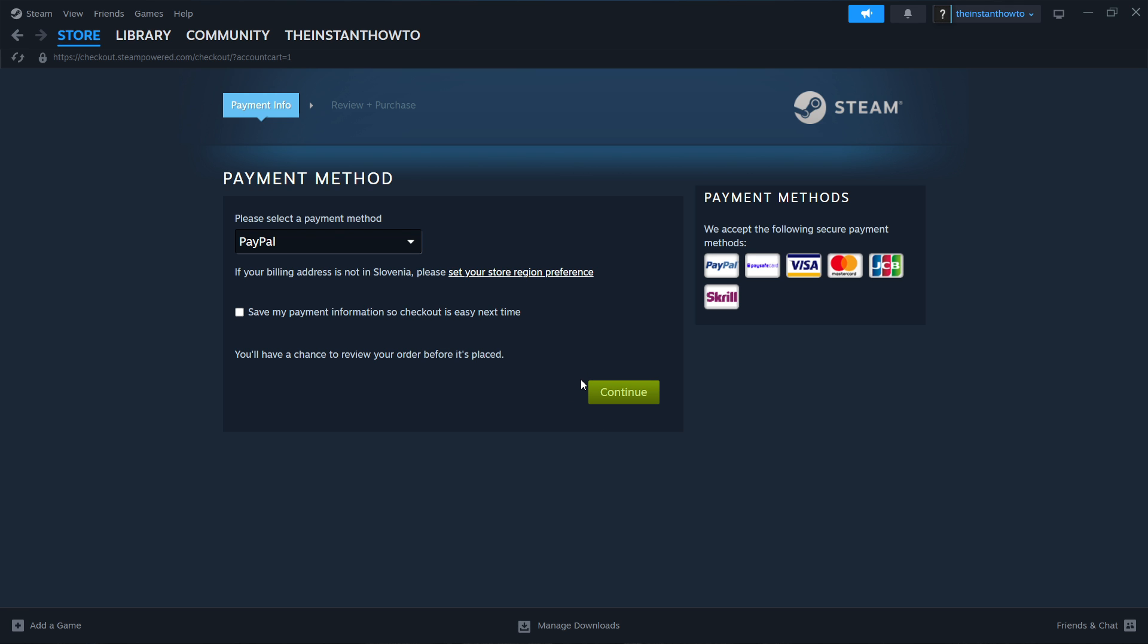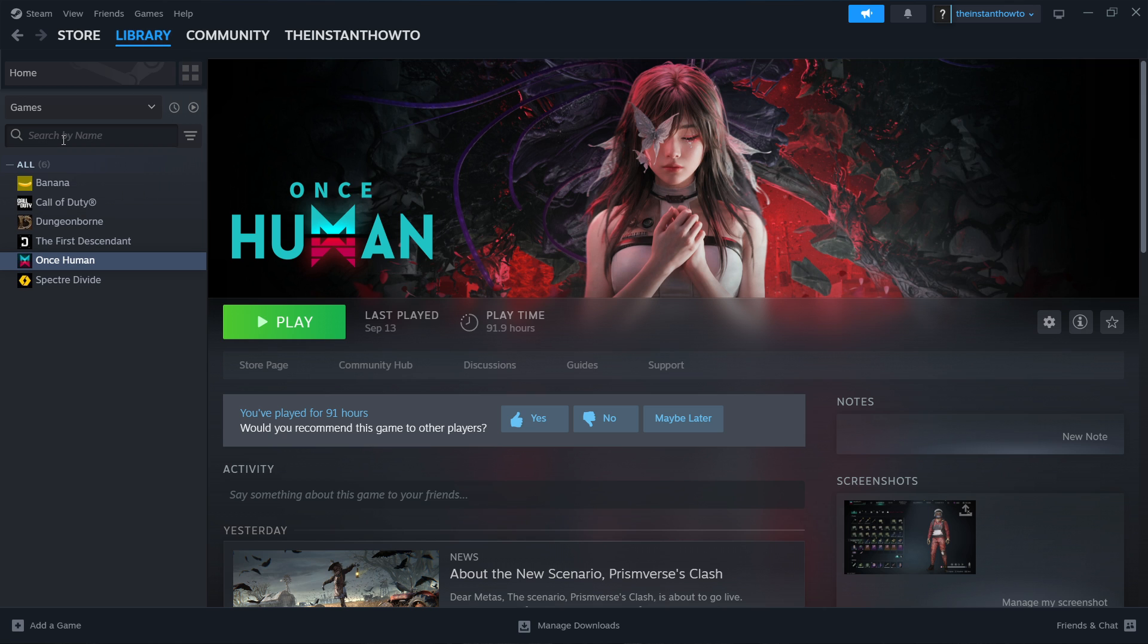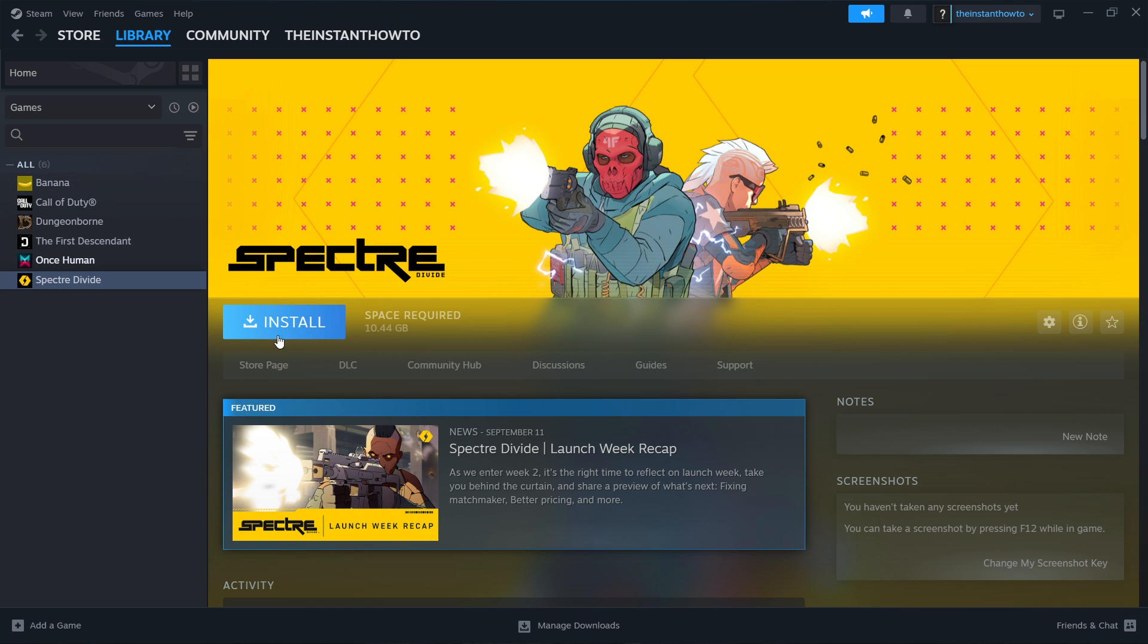Now you can access the game by clicking library up here and then checking games here on the left and then you can look for your Warhammer 40,000 space marine 2 game click on it and press install over here this blue button.